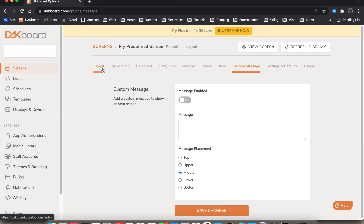Once you get this all configured, back on your Fire TV using Opera you'll link this screen setup to a browser. Once it's linked up, you'll be able to see what you've configured displayed on your Fire TV.